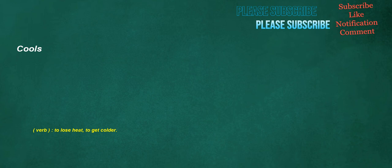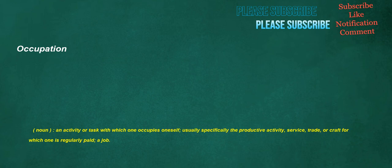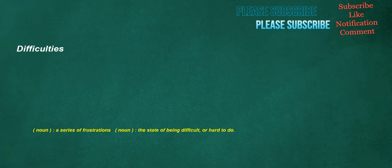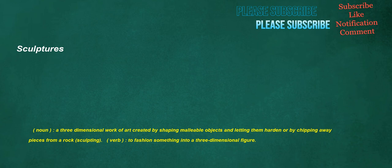Cools. Verb: To lose heat, to get colder. Occupation. Noun: An activity or task with which one occupies oneself, usually specifically the productive activity, service, trade, or craft for which one is regularly paid. A job. Difficulties. Noun: A series of frustrations. Noun: The state of being difficult, or hard to do. Sculptures. Noun: A three-dimensional work of art created by shaping malleable objects and letting them harden or by chipping away pieces from a rock. Sculpting. Verb: To fashion something into a three-dimensional figure.